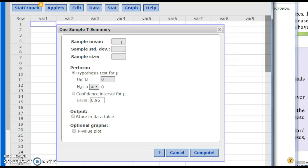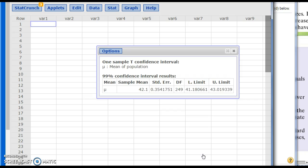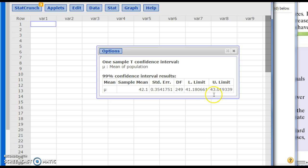Enter in the values: the sample mean, whatever the sample standard deviation is, and whatever the sample size is. Make sure you click on 'confidence interval,' then enter your confidence level — I'll enter 0.99 for 99%. Hit compute, and it gives you the lower limit and upper limit of your confidence interval. I'm confident that if I gathered many samples of size 250 and did this process over and over, 99 out of 100 times the true mean of the population would be somewhere within that interval. Only one time out of 100 will the interval miss the true mean.